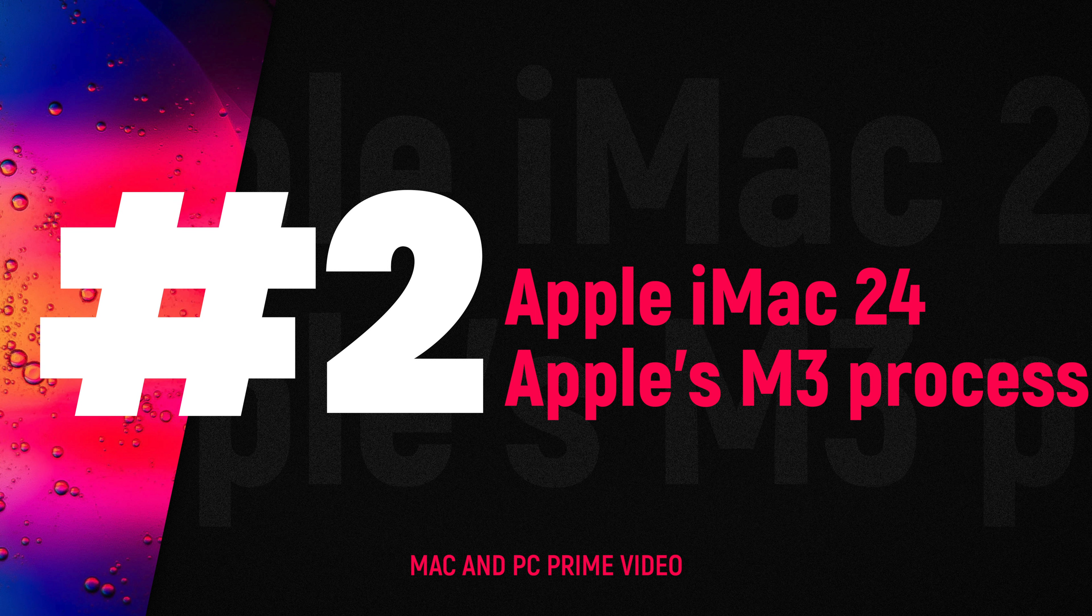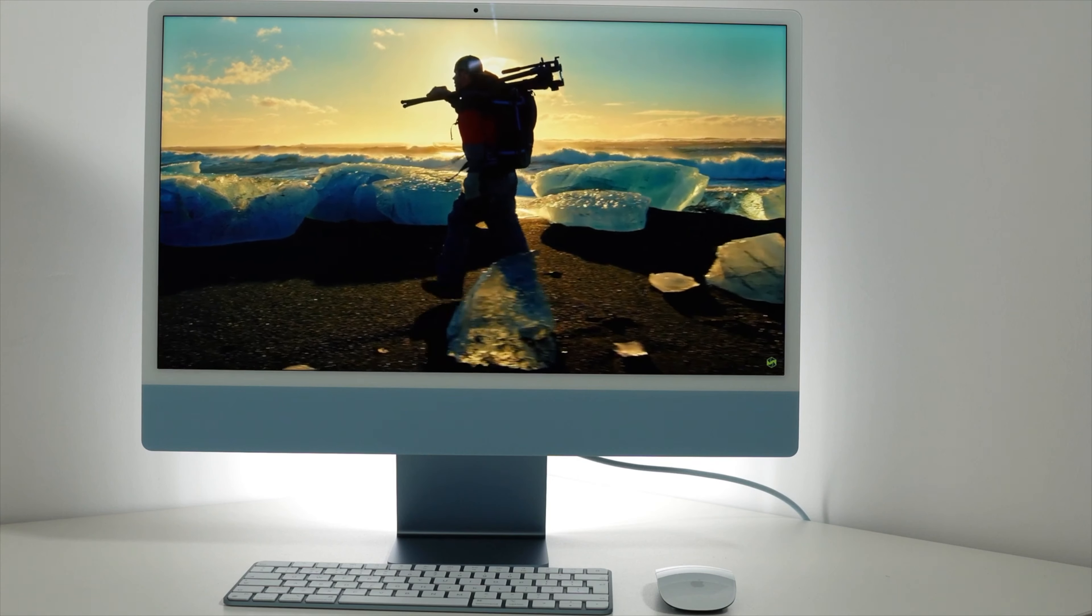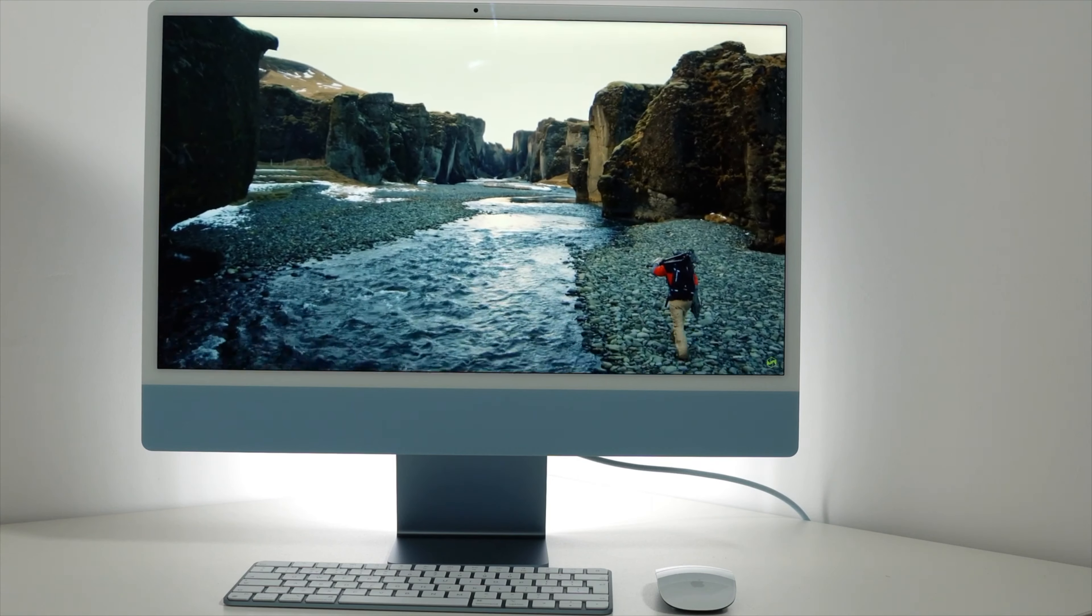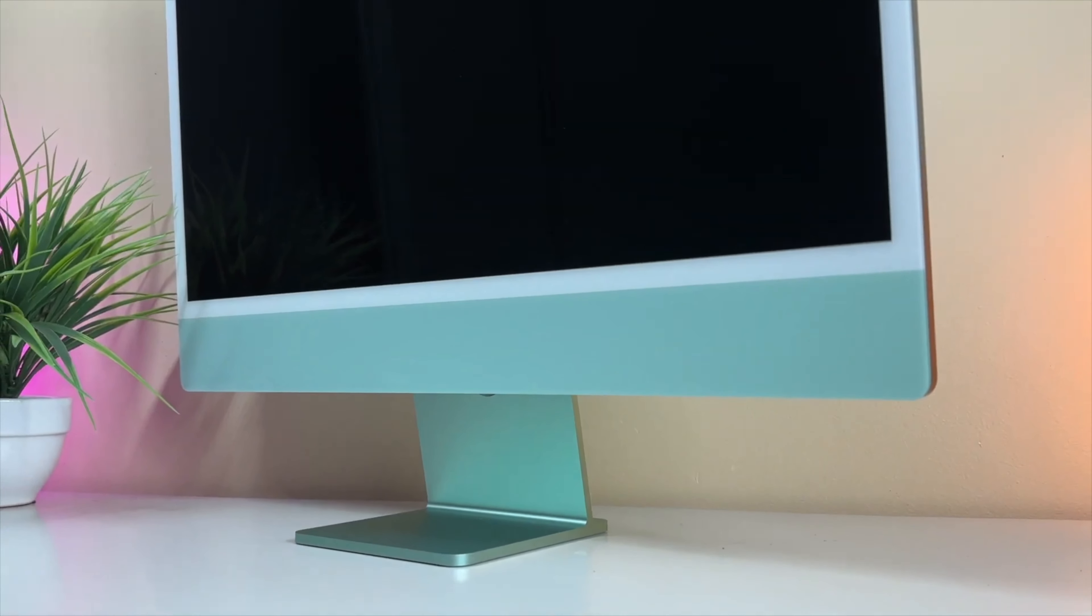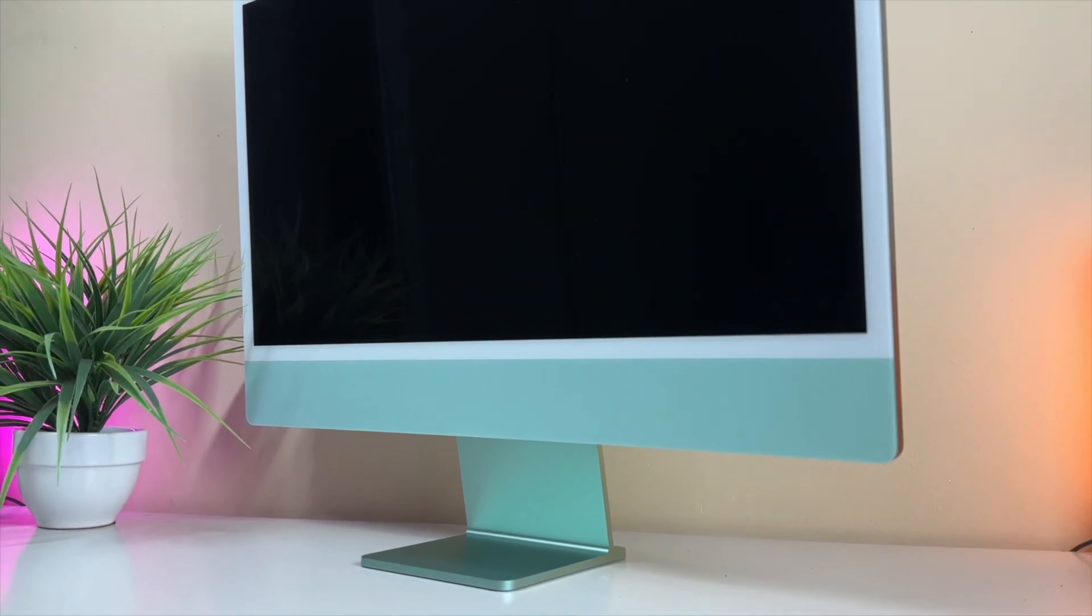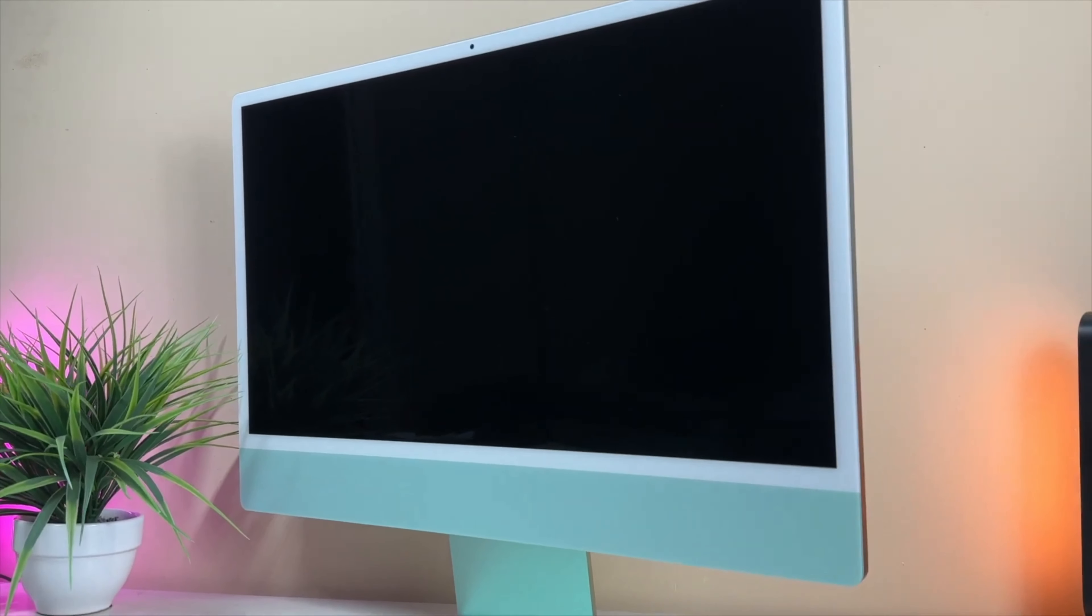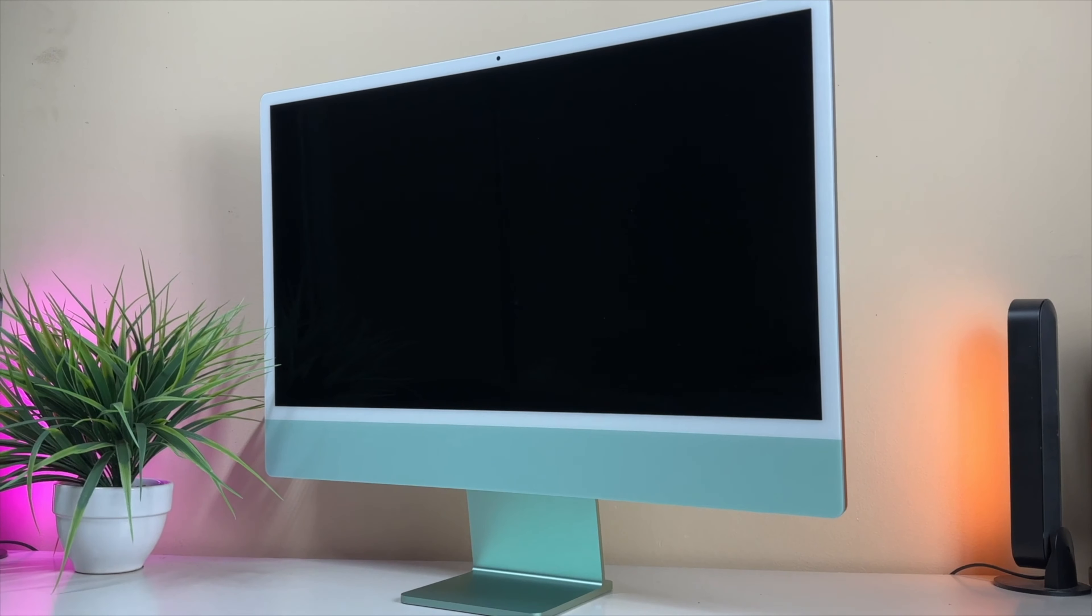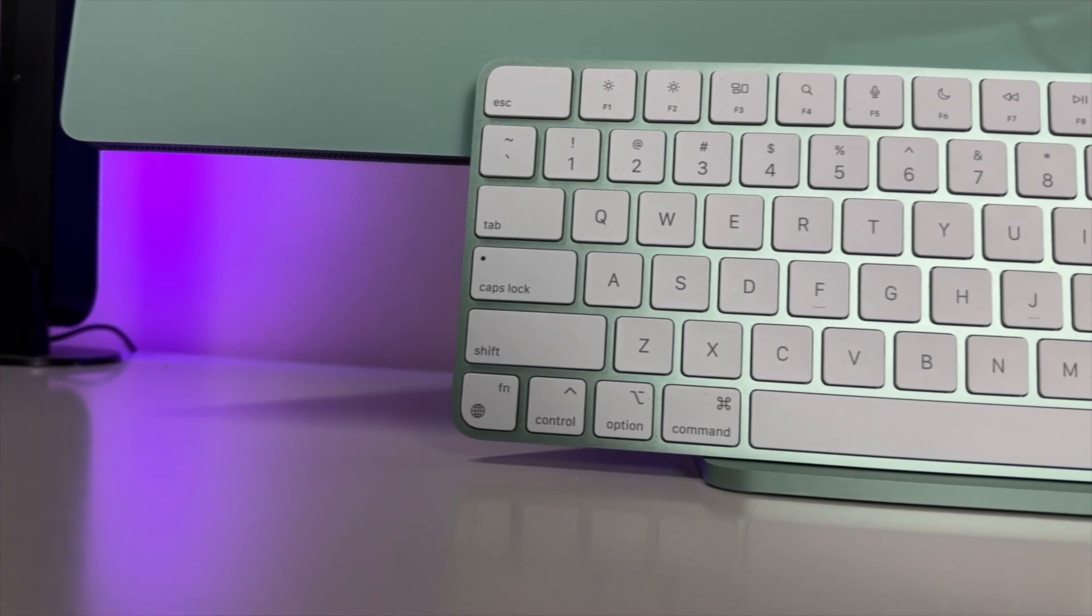Number two: Apple iMac 24 is highly anticipated as it marks a significant revamp of the iconic iMac design. It has been transformed into a visually appealing all-in-one machine powered by Apple's M3 processor. With its ultra-thin profile and a variety of vibrant color options, this computer is perfect for everyday home use.